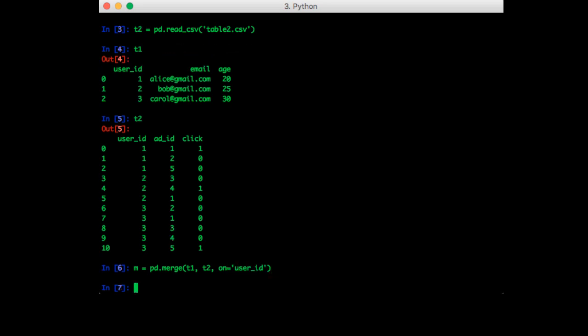So the on argument allows us to specify which column to join on. If you don't pass it anything, it will just use the row index. Note that we can pass in more than one thing. So we could potentially join on two or three or more different columns if we wanted.